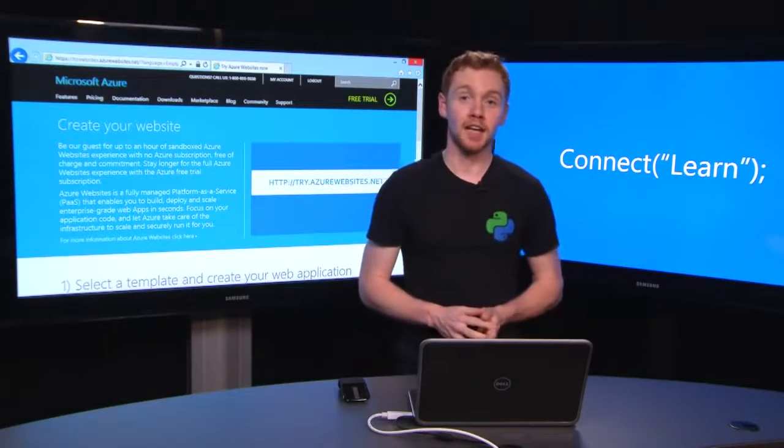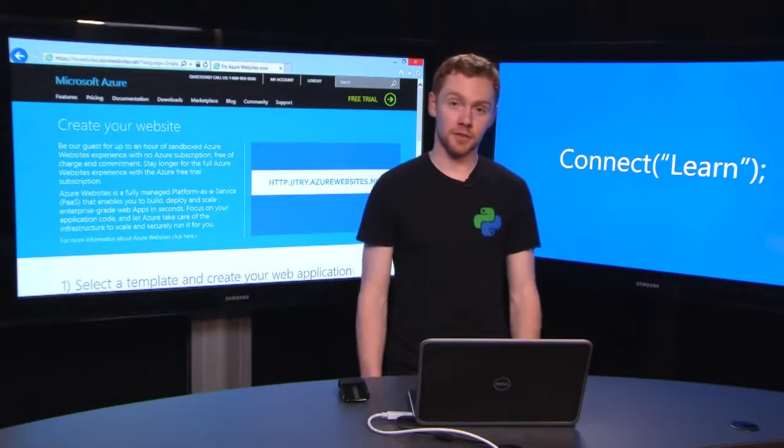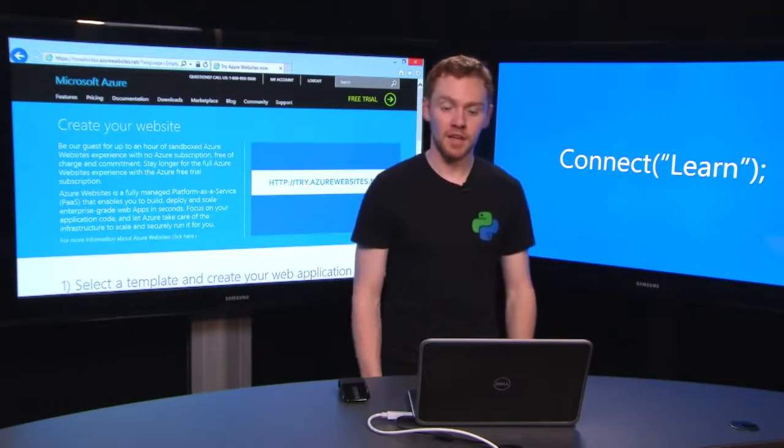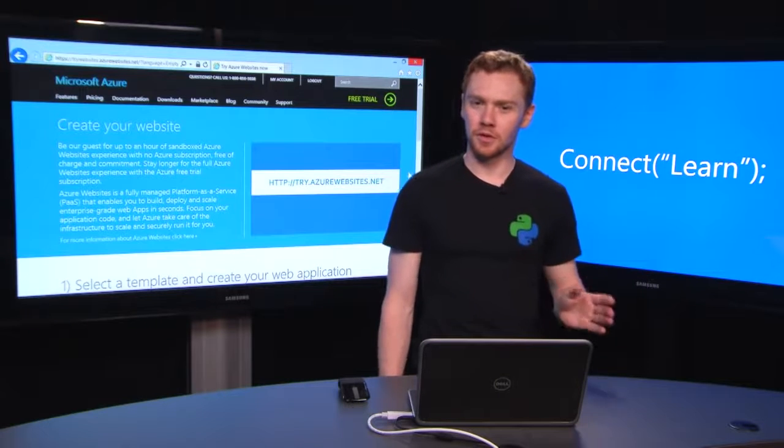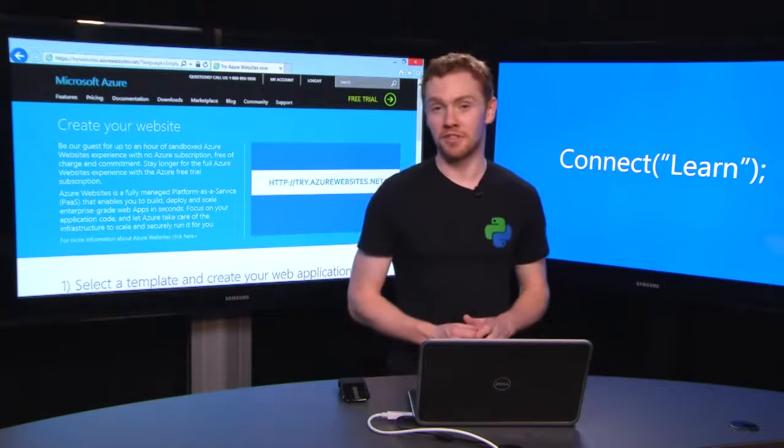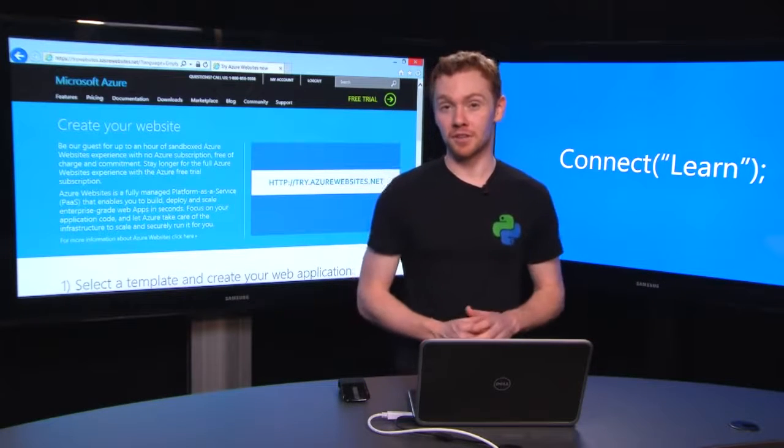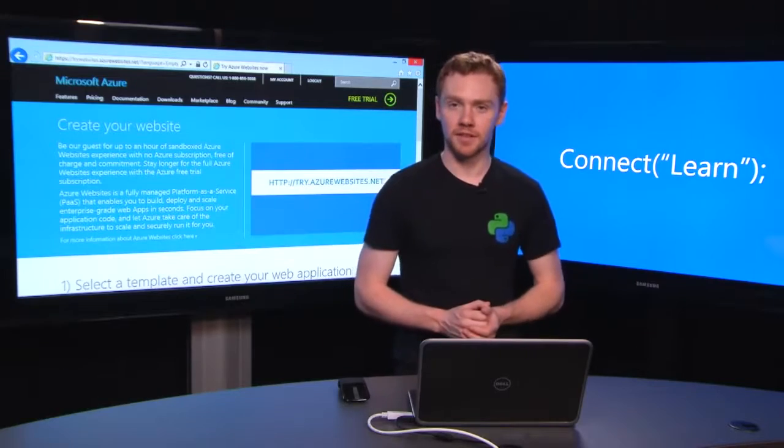When you're ready to put it online, we make it really easy to get onto Azure websites. If you already have a subscription or trial account, bear with me for a sec, but for everyone else, let's have a look at try.azurewebsites.net.